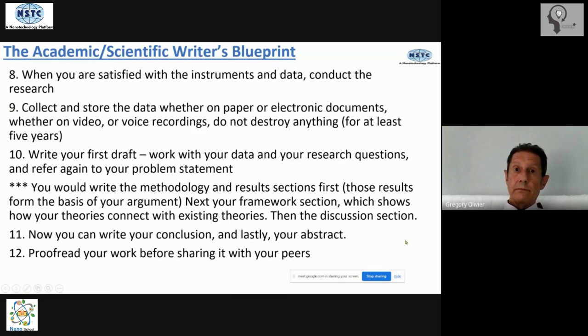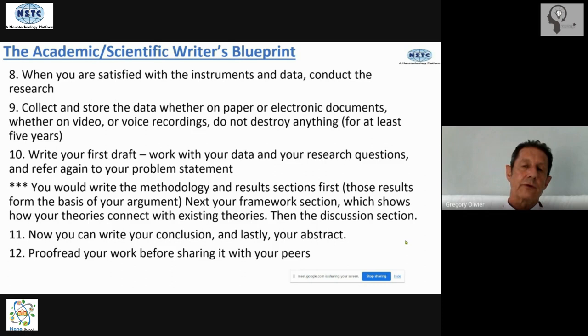Then write your conclusion, and lastly your abstract. You do everything first and then write your abstract, because the abstract is a summary of what you've done — you cannot write it first. Number twelve: proofread everything yourself before you share it with your peers.